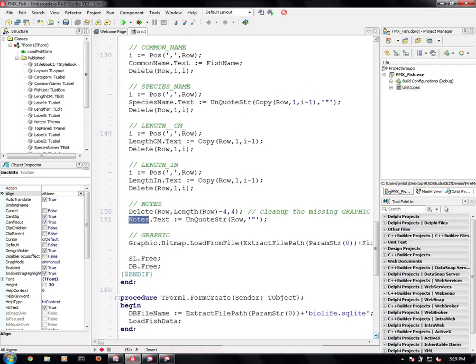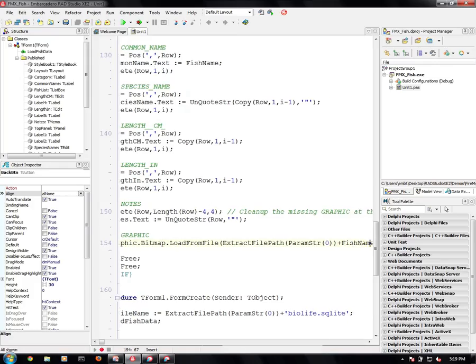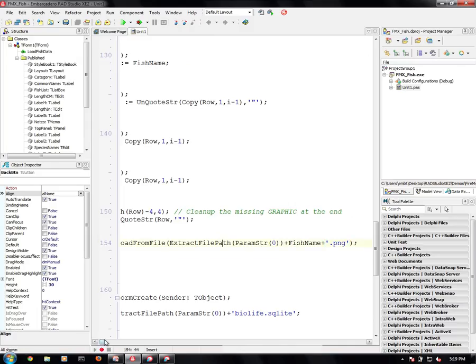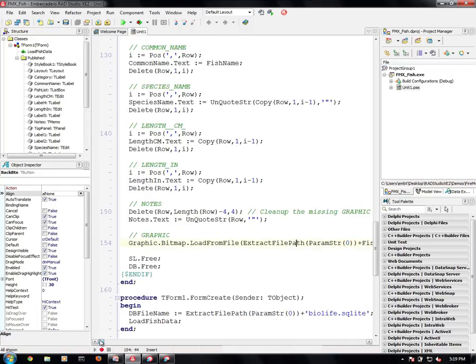I don't actually have the graphic in the SQLite database. Those are actually file names. So in this case, I'm loading the fish name plus PNG and loading that into my image, which happens to be on the UI as well.